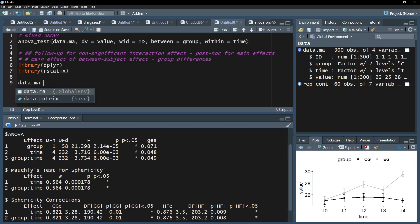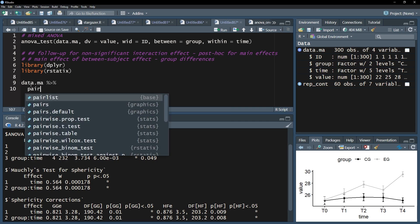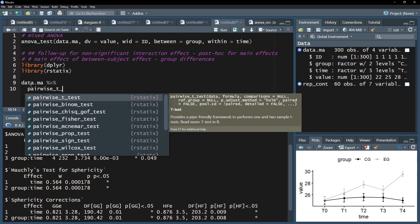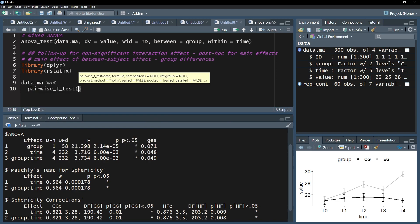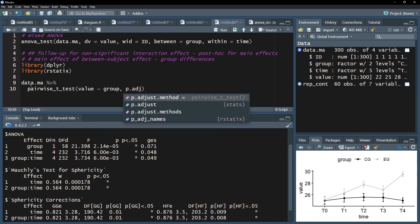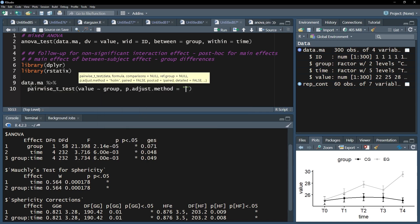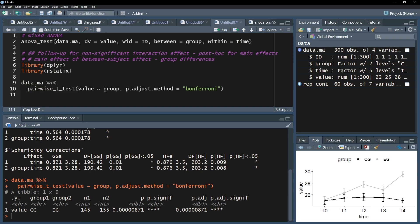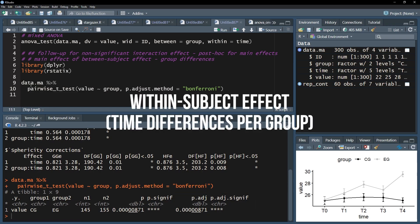Use piping on your data frame and the pairwise underscore t underscore test function. Put your test variable first, then tilt, then your group variable. Don't forget the p-adjust method when you have more than two groups to counter alpha error inflation. In your results, look at the adjusted p-value to determine group differences.